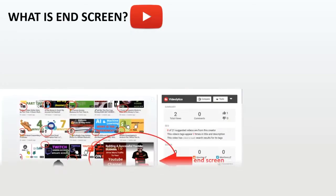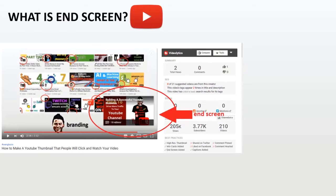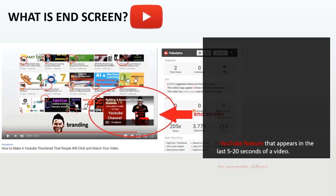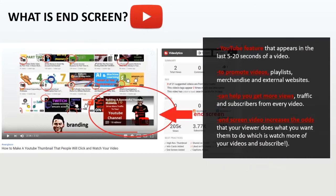So an end screen is a YouTube feature that appears in the last 5 to 20 seconds of a video. YouTubers can use their end screen to promote videos, playlists, merchandise, and also external websites. Your end screen can help you to get more views, traffic, and also subscribers from every single video.